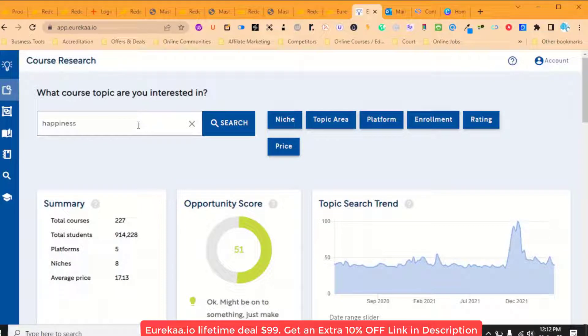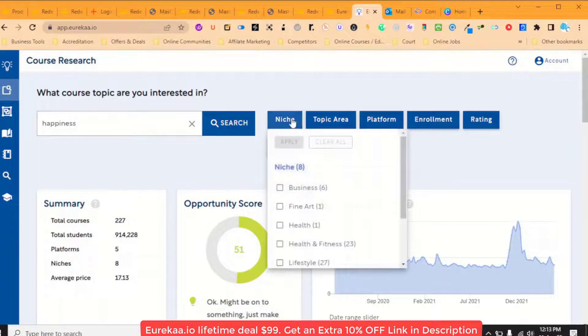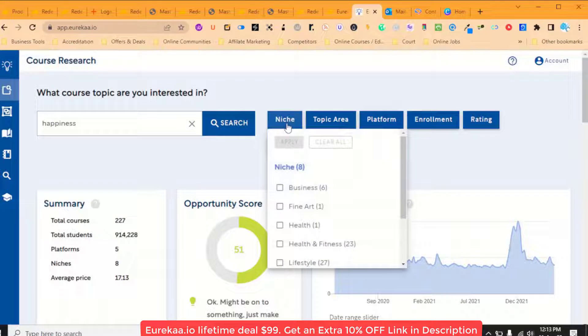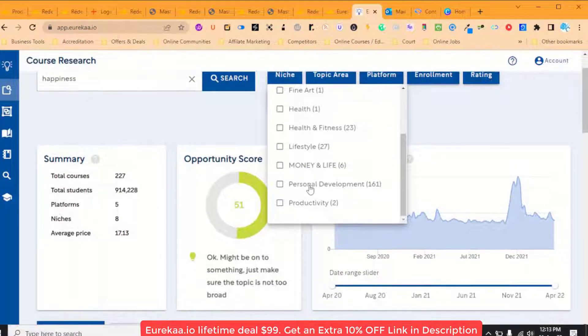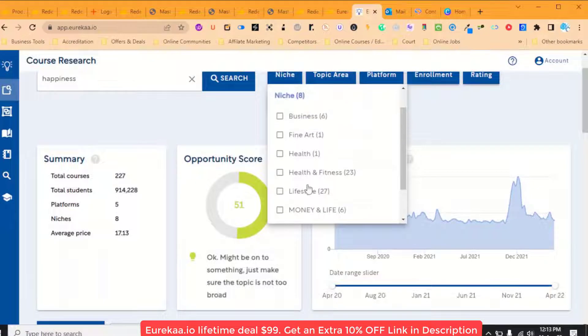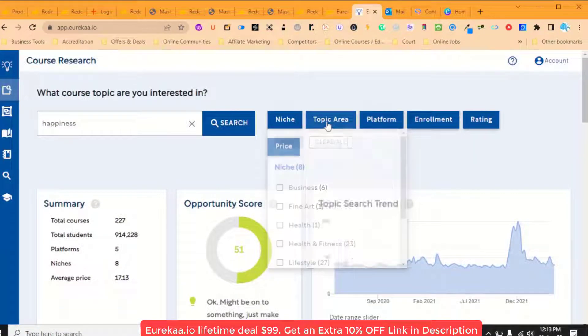So this is the back end of Eureka and you're just searching your term that you want. So if I wanted to do a course on happiness, I just put that in. I then have this filter section here where I can reduce that even more to these different niches.